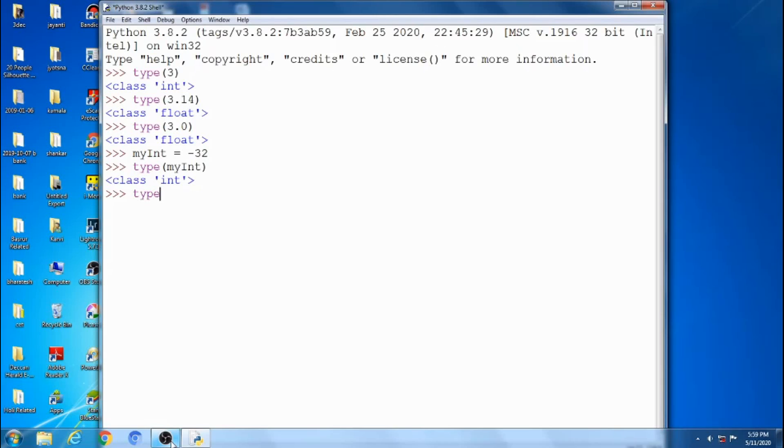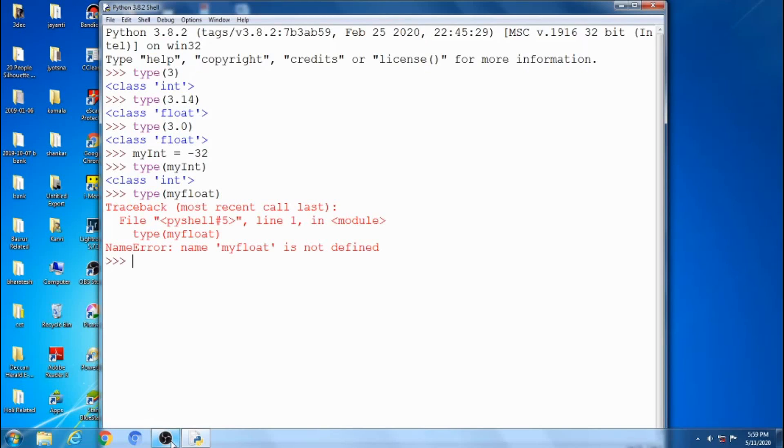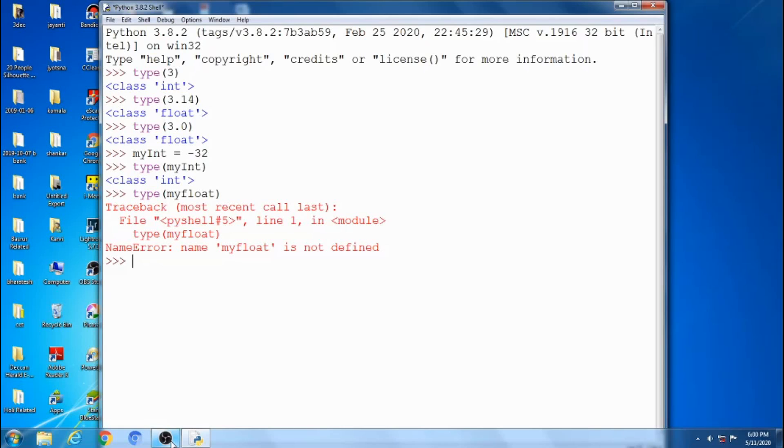Next, float type. Suppose if I give type my_float, this is the error message: name my_float is not defined. No values inside the my_float, so it gives the error. So the procedure is my_float is equal to, like this. You have to check float type once.